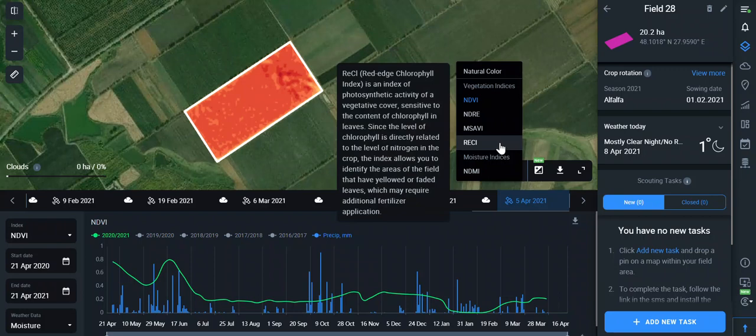ReCI, the Red Edge Chlorophyll Index, is better for middle periods of crop growth. It measures the level of chlorophyll related to nitrogen, is indicative during the stage of active development, and is not indicative during the stage of harvesting.